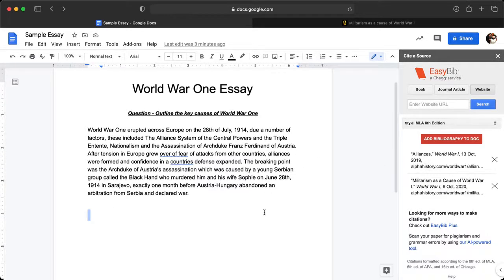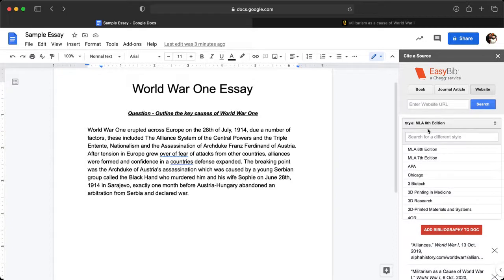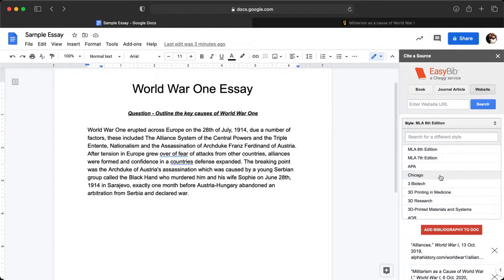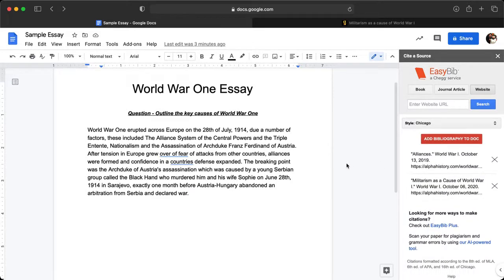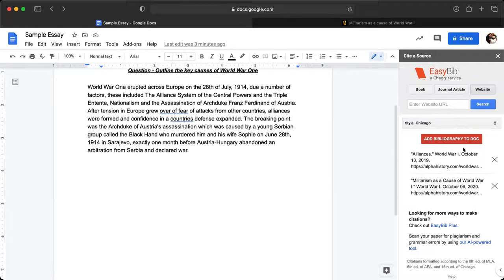One other thing you can do is choose the style, which will make your bibliography look a bit different. You've got APA, MLA — I'm just going to use Chicago. Just make sure if you choose one, you're consistent with it.